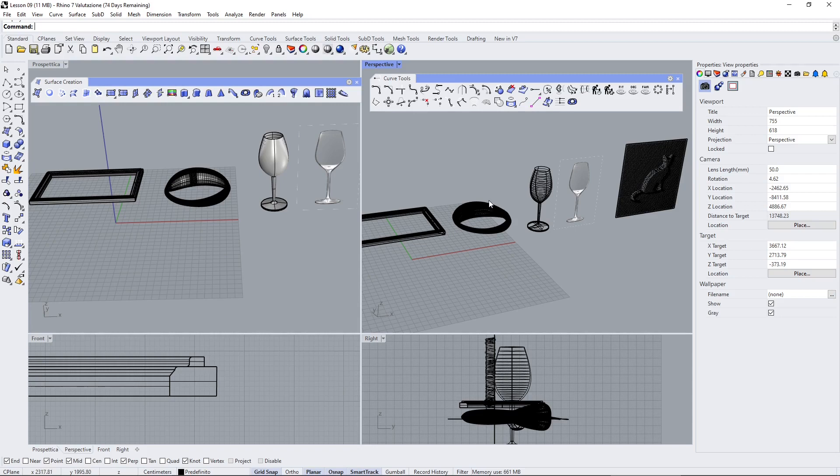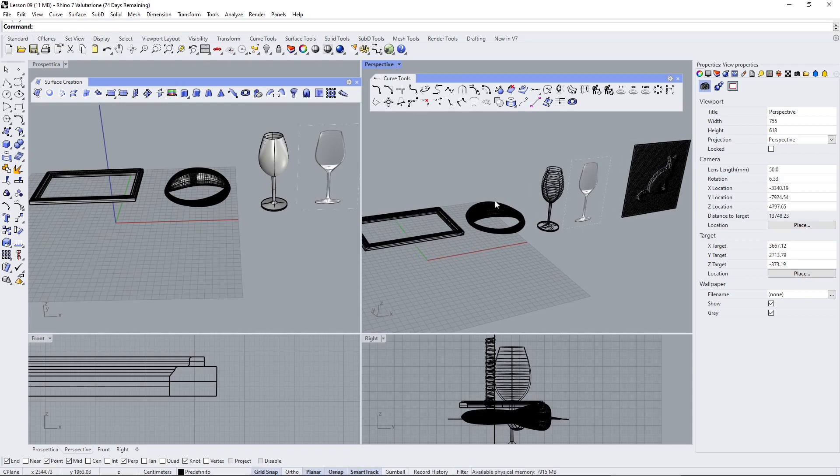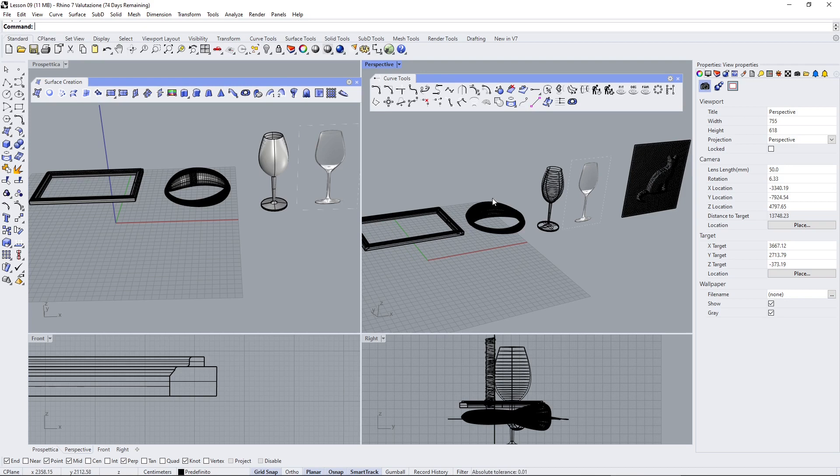In this video I will show you how you can create different surfaces, NURBS surfaces and also solids using other surface creation tools.